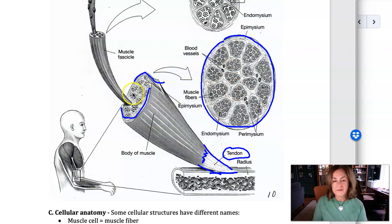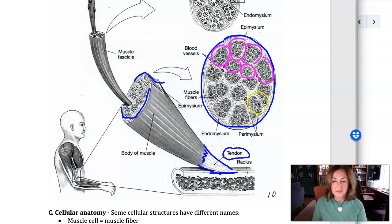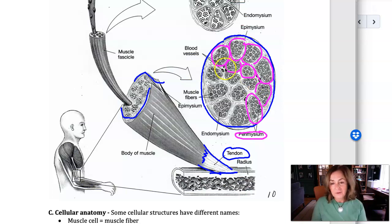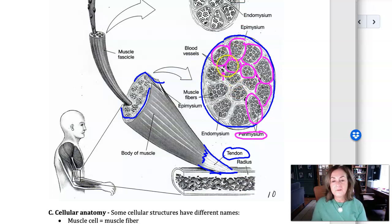When I look inside the epimysium, what those structures are is groups of cells — a bundle of individual muscle cells called a fascicle. The muscle is filled with fascicles. The fascicle, or this bundle of muscle cells, is grouped together by a layer of connective tissue called the perimysium. It's deep to the epimysium and bundles the muscles into these groups called fascicles. It's also through the perimysium that blood vessels and the nerve supply are distributed through the muscle to the individual cells.